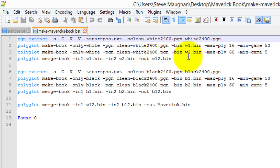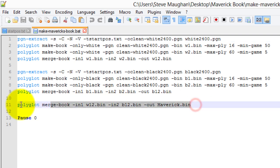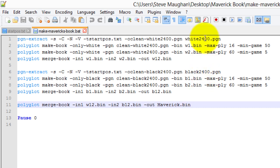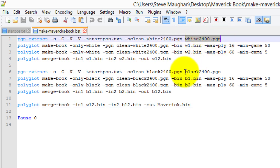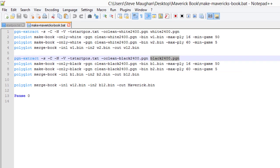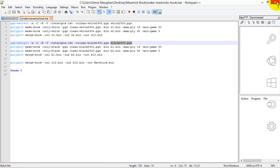I'm going to do exactly the same for black. And finally, the final line merges opening book w12 with b12 to create maverick.bin. Okay, so it's all automated. If you do change the names of the databases, then the only thing you really need to change are these two sections here: the black 2400 and the white 2400. So let's see if it works.